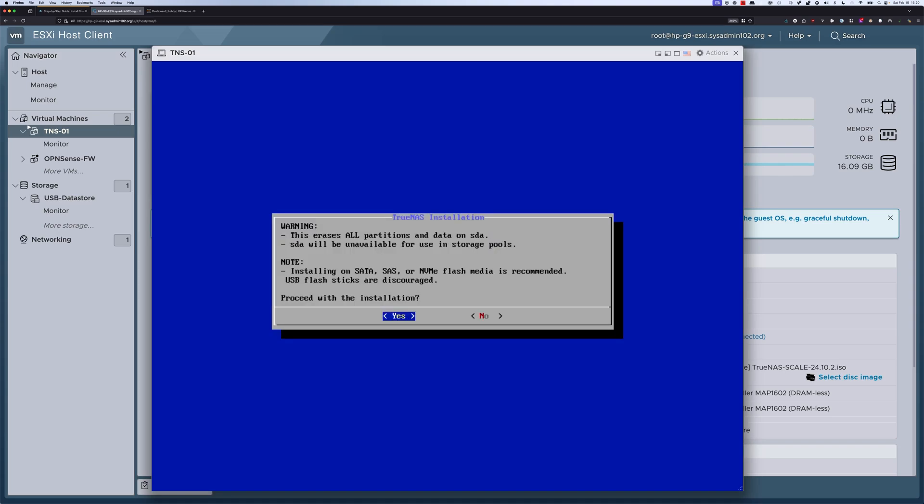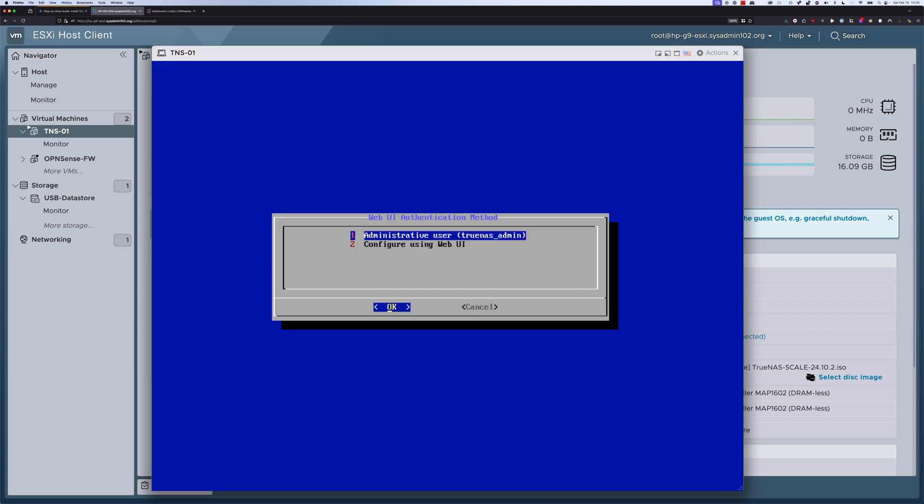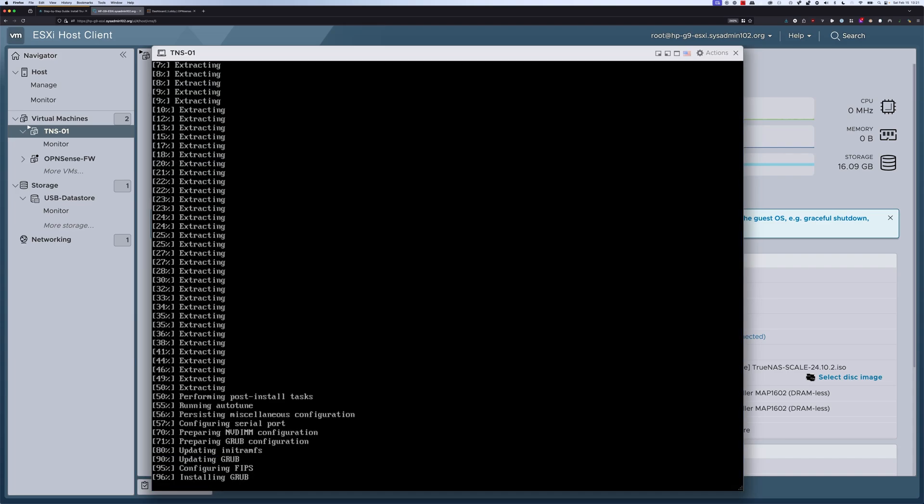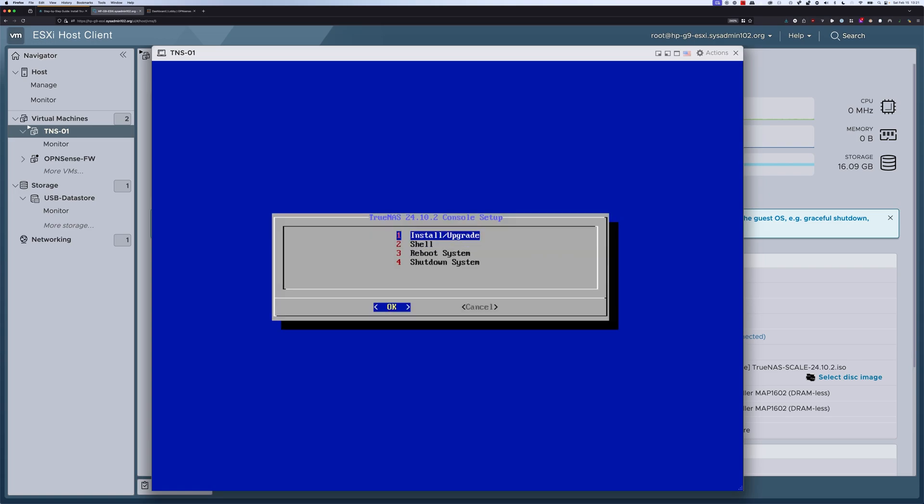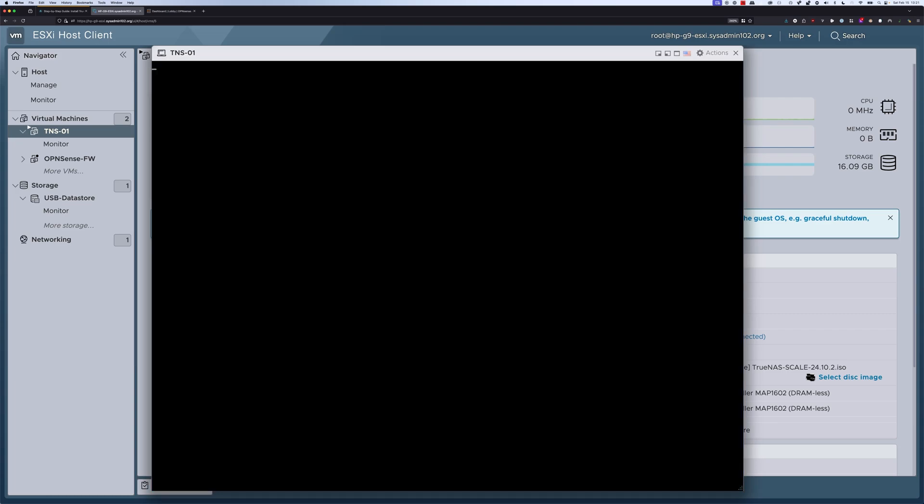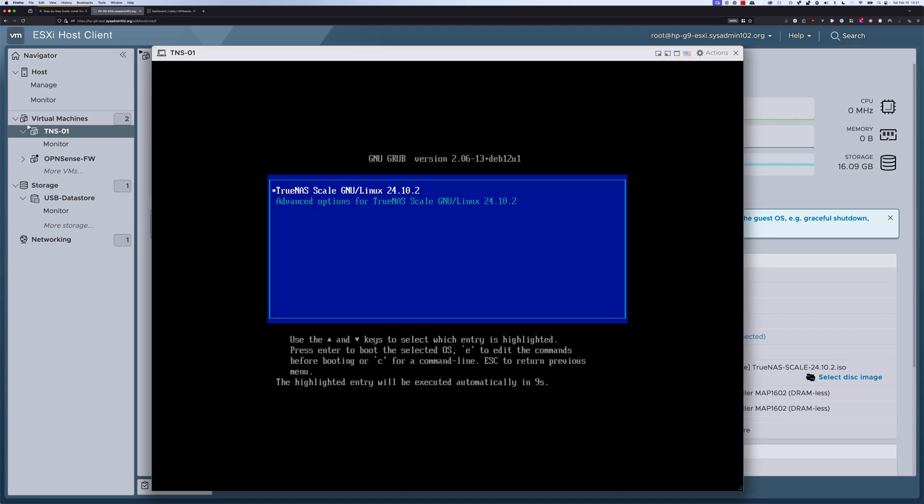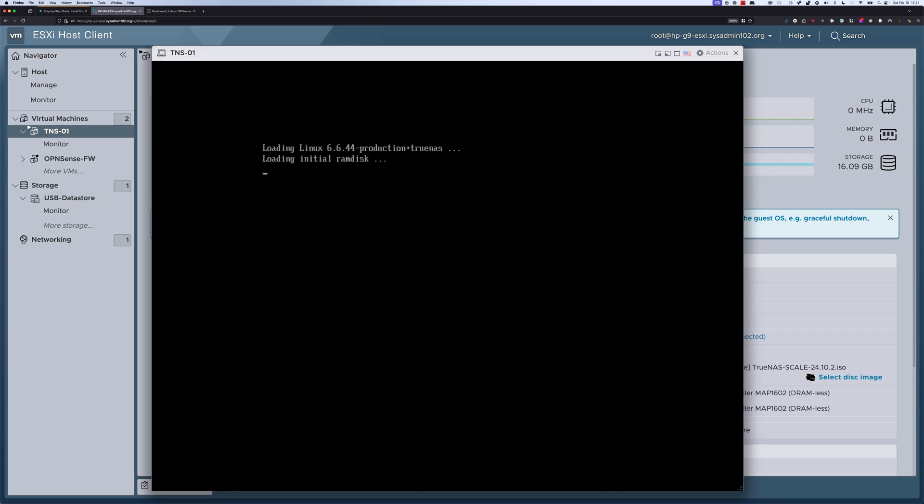We're going to select enter to proceed. Here you have the option to configure the password for the TrueNAS_admin user, or you can configure later using the web UI. I'm going to select the second option to config using web UI. We have TrueNAS installed on the virtual machine we just created. We're going to select enter, and we're going to go down to the third option. We're going to reboot the system and select enter to boot into TrueNAS.